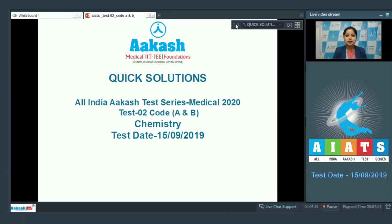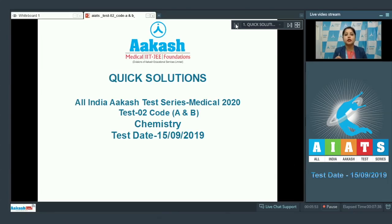Good morning students. This is All India CARS Test Series 2020, Test Number 2, Code A and Code B, Chemistry, conducted on 15th September 2019. Let's start with our very first question, which is question number 46.